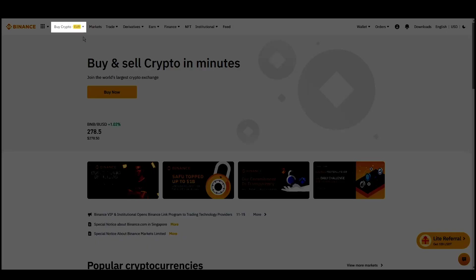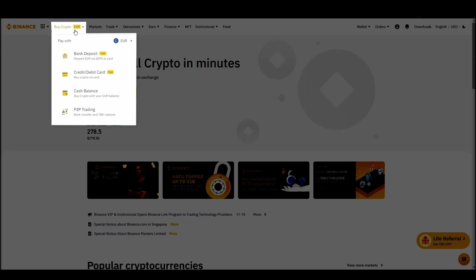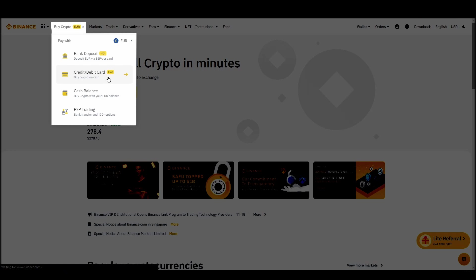Navigate to account, settings, payment methods, add a new payment method. Or just go to the top left corner and click on buy crypto and choose your preferred payment method.